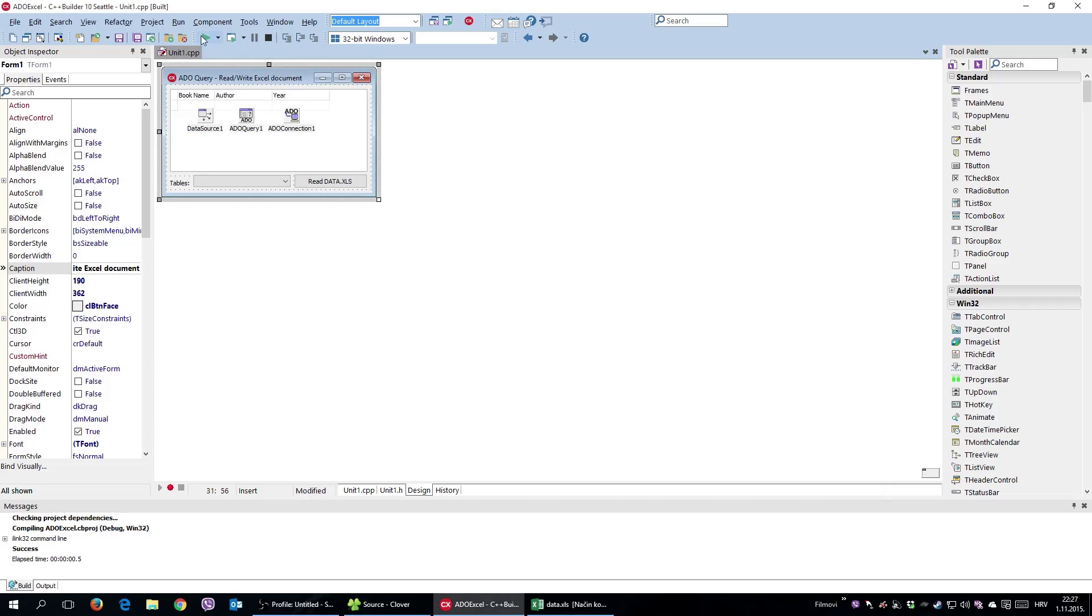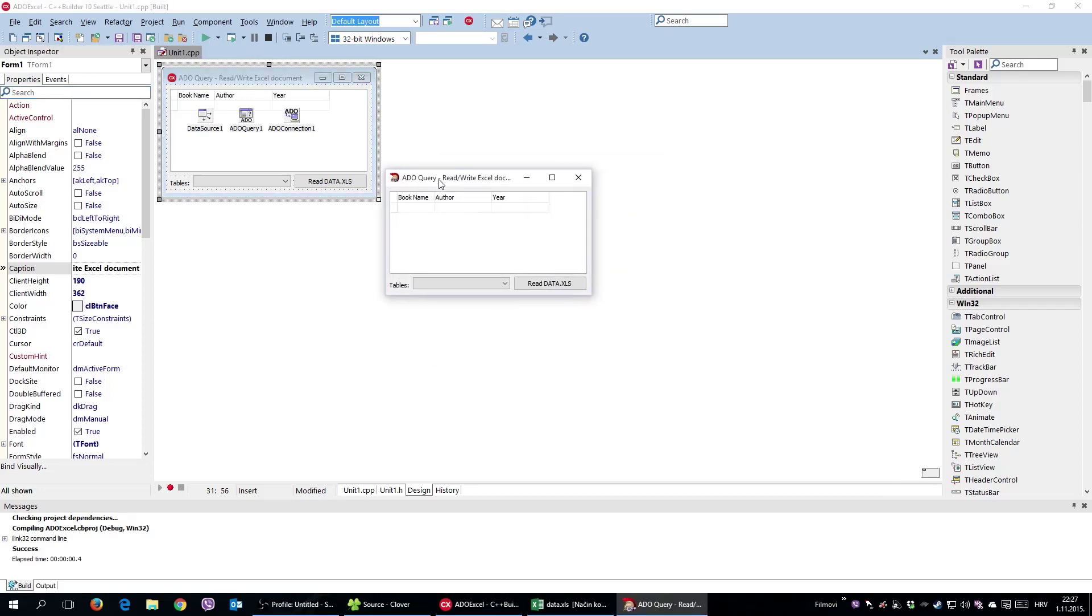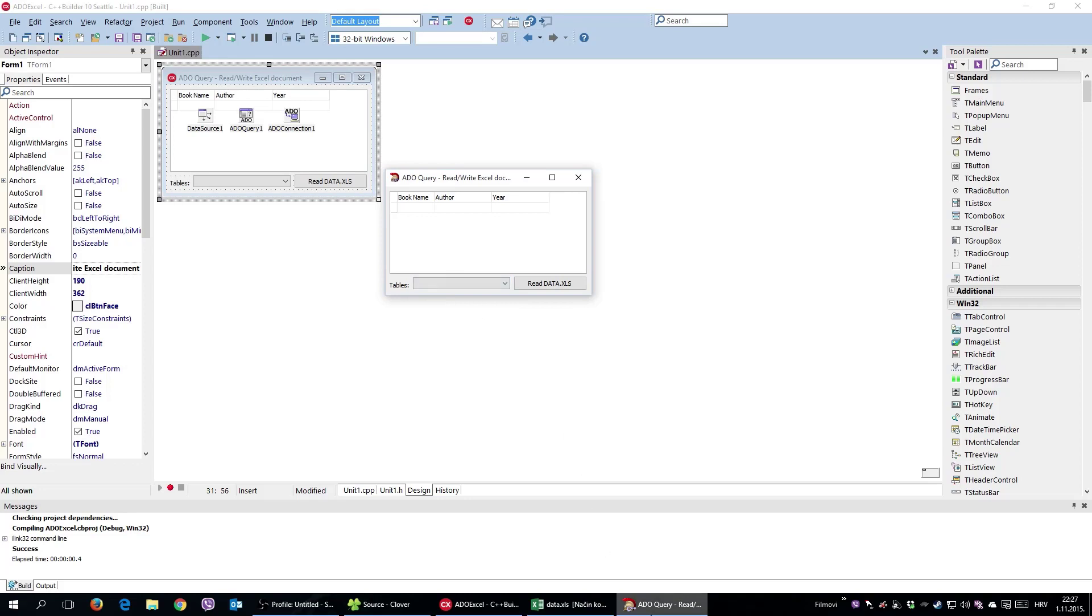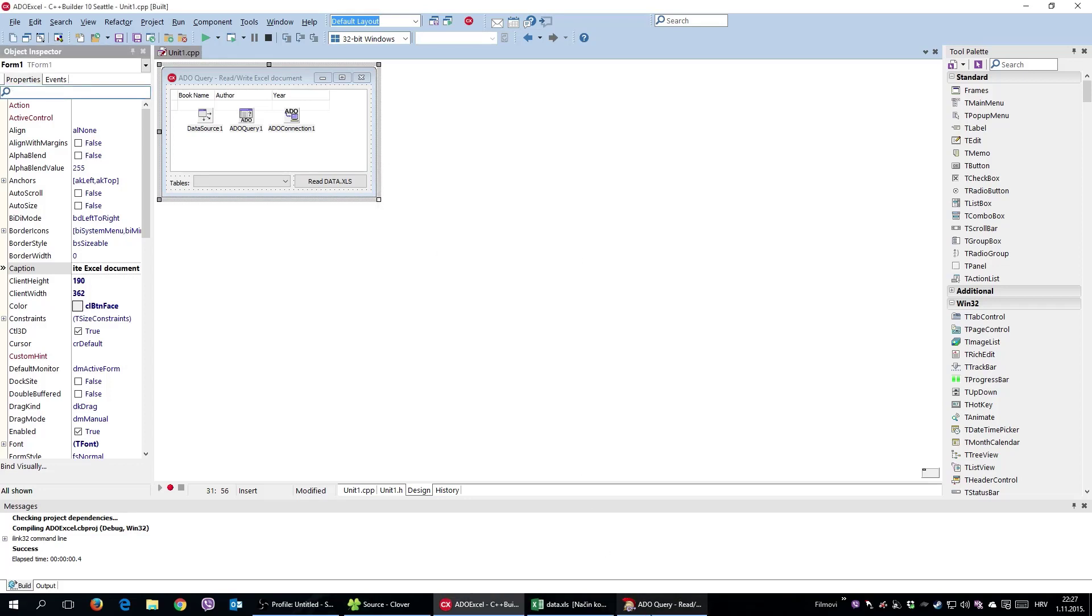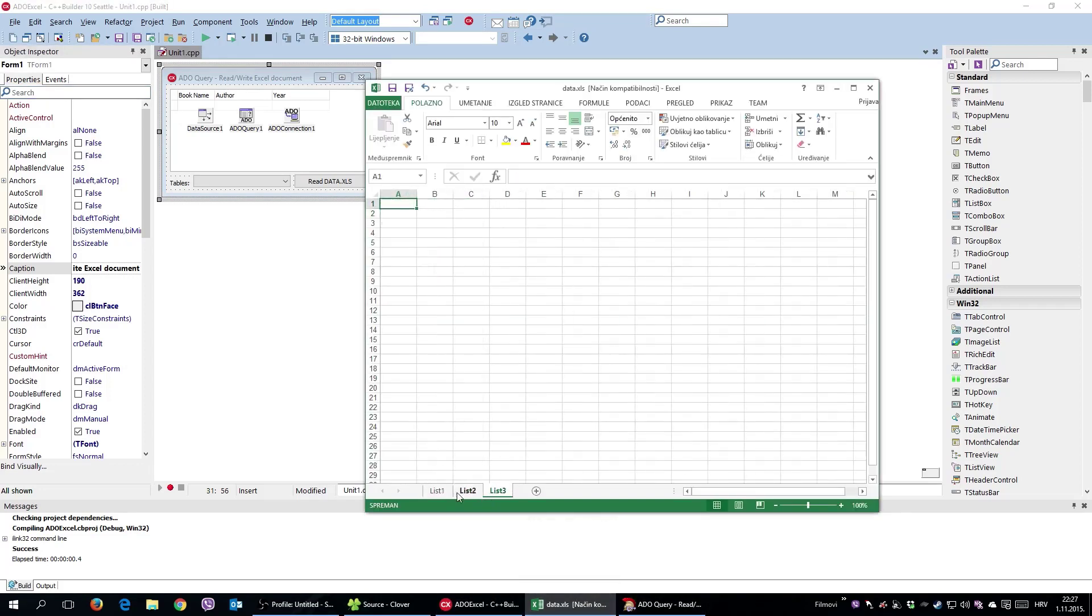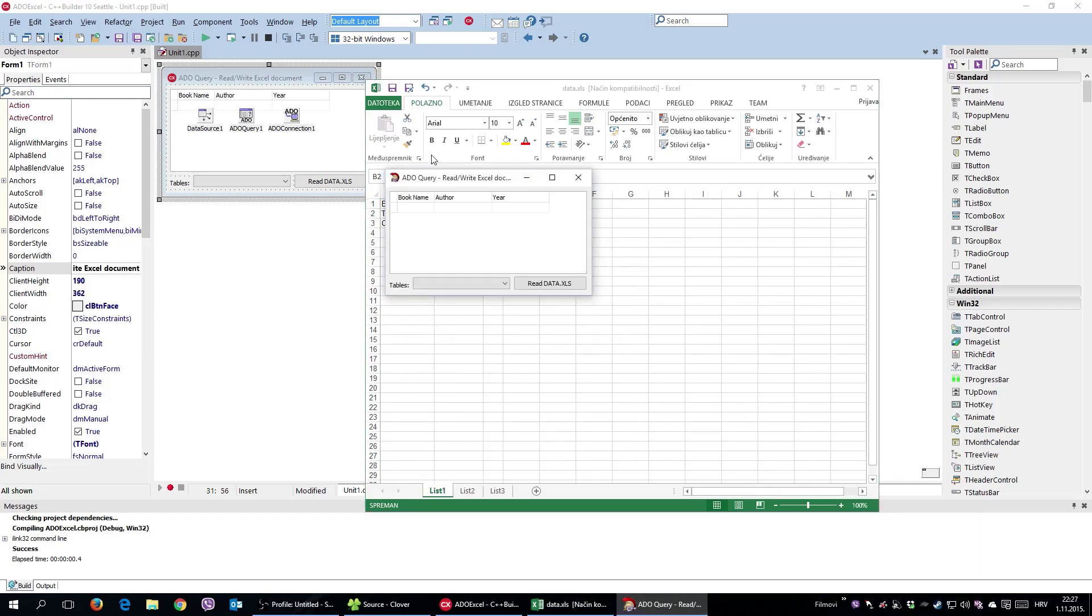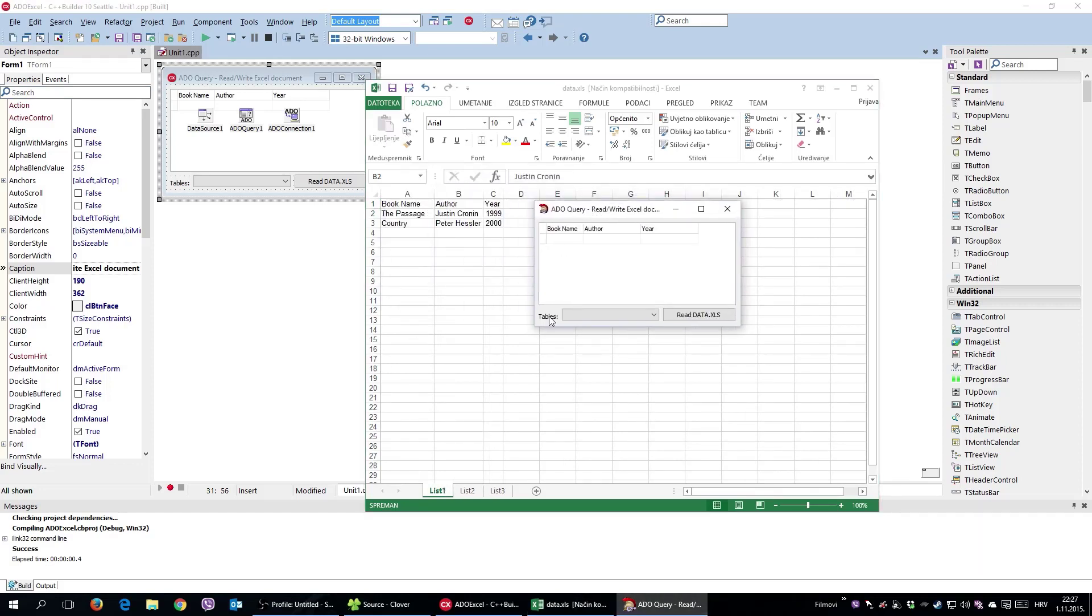Let me run the application, and as you can see, tables - these are practically worksheets: List 1, 2, and 3. So these are the lists available. He recognized them as tables, but never mind.